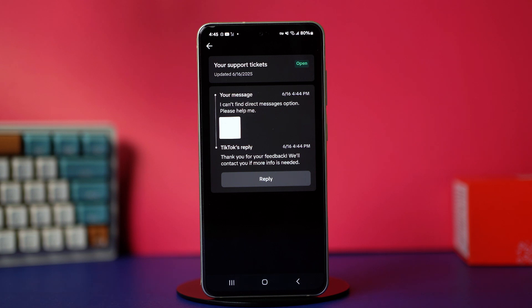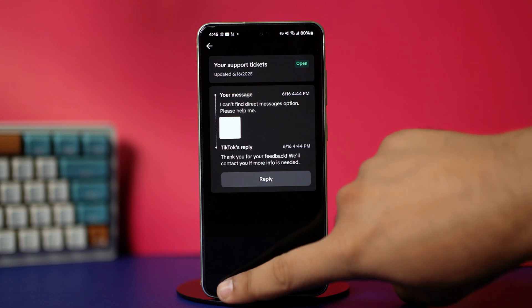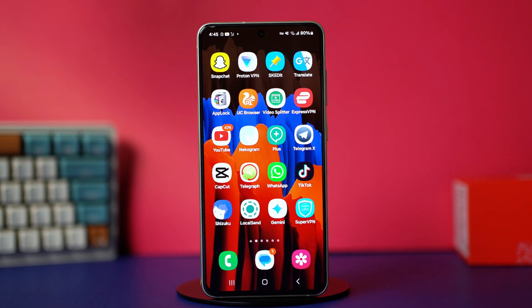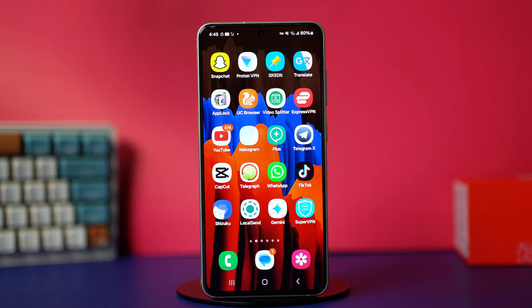That's how you can fix the missing DM issue in your Android TikTok app. I hope this video made it easy for you. If it did, don't forget to give it a like — it really helps. Also let me know in the comments if you have any other issues. Thanks a lot for watching and I'll see you in the next one.